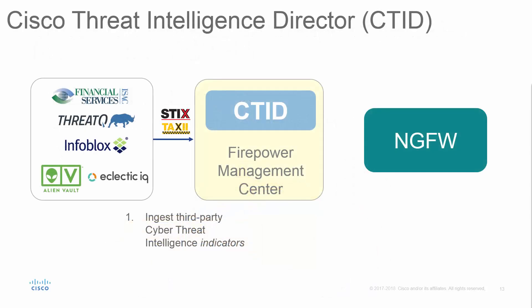Now let's discuss operationalization of that information. The Cisco Threat Intelligence Director lives within the Firepower Management Center, which is the off-box manager for our next-generation firewalls and next-generation IPS.